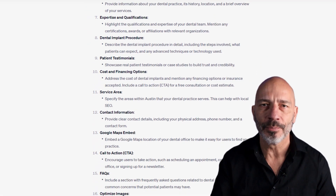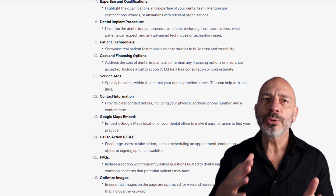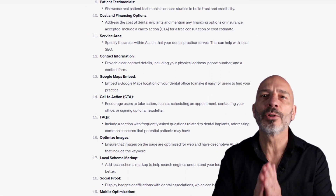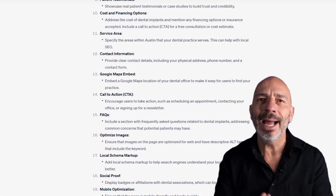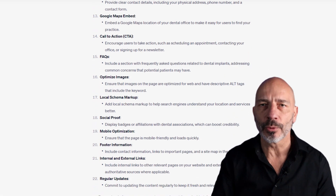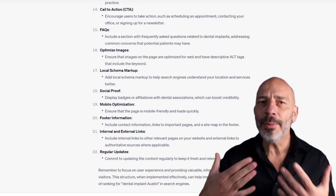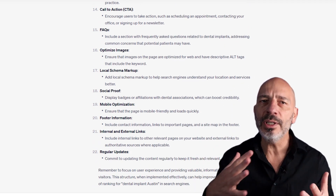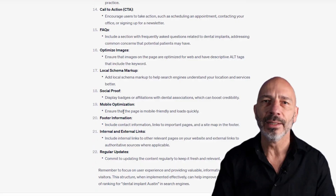In just a few seconds, ChatGPT will give you advice on the right page structure, including the key on-page SEO elements you should add. It will also suggest what kind of content to think about and give you a quick description for it. Your job now is to put all these pieces together — which is what we're going to look at in our next step.